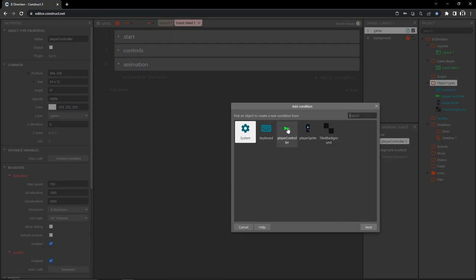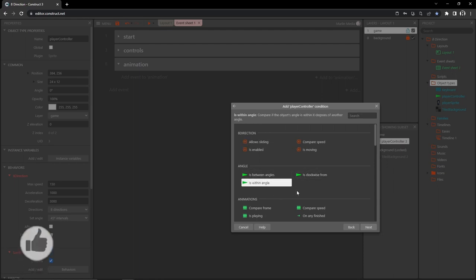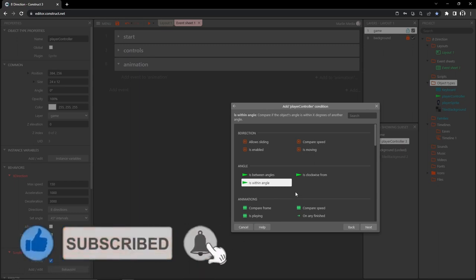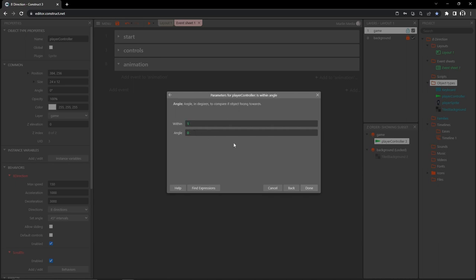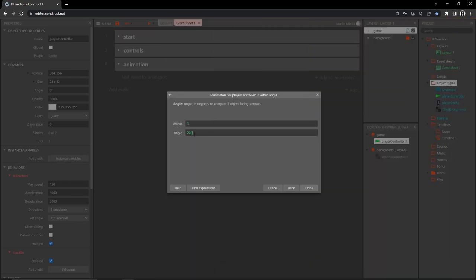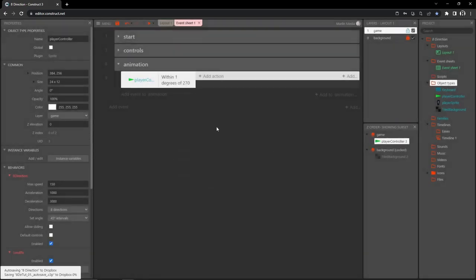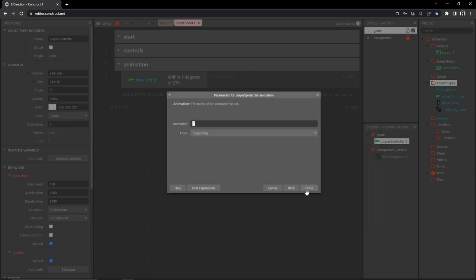Let's add an event to our animation group. Go to player controller and under angle we have 'within angle' — this checks if we're within a certain number of degrees of a target angle. By default it says 0.5; I'll change that to 1. Let's check for up first — straight up is 270 degrees. 'Within one degree of 270' means anywhere between 269 and 271.